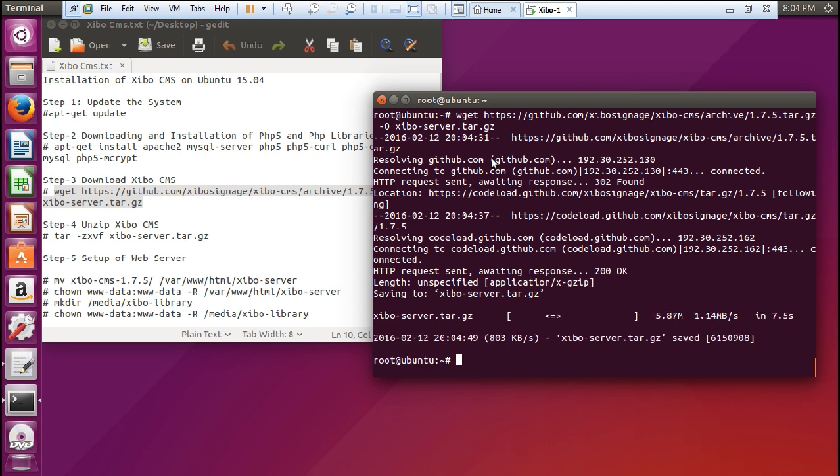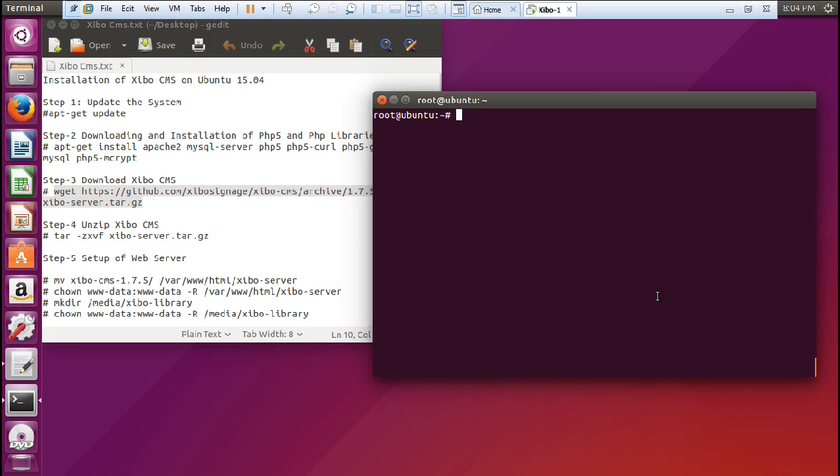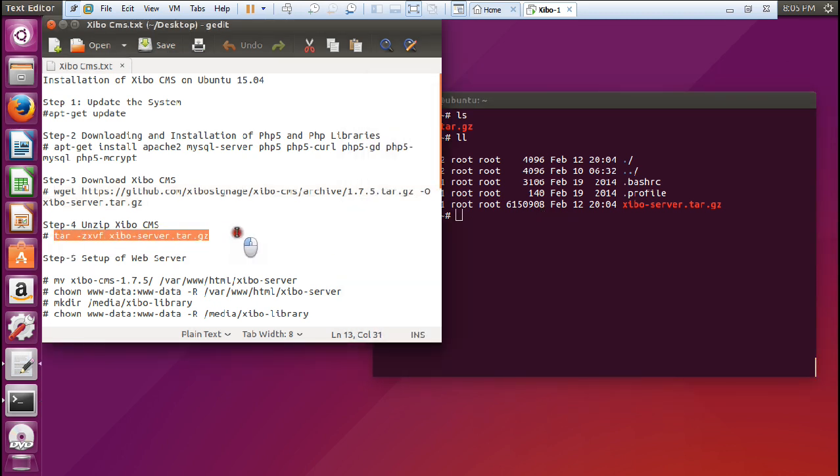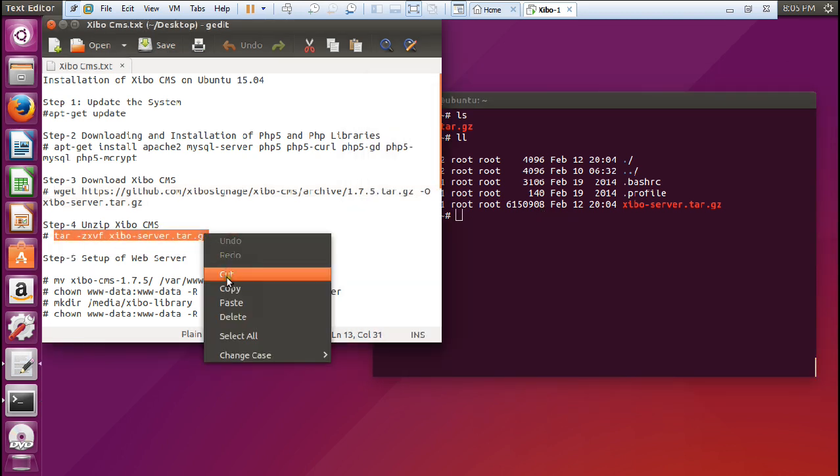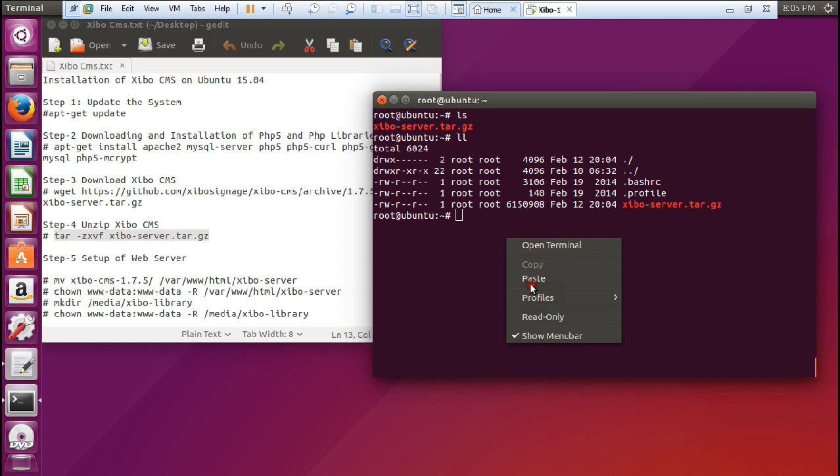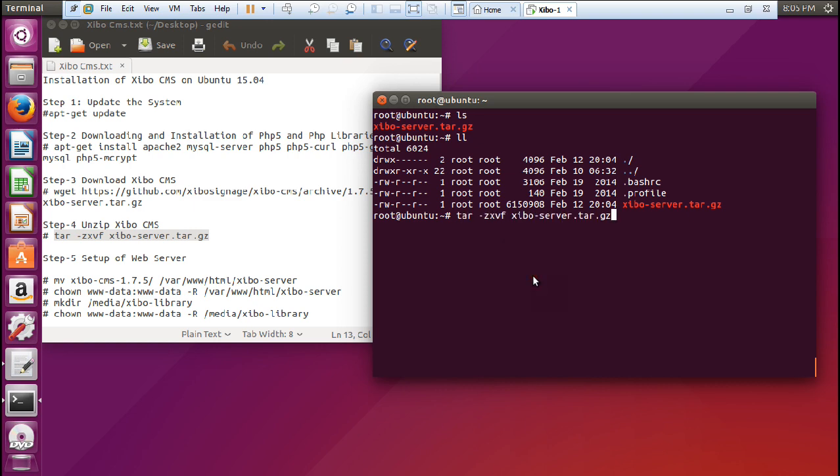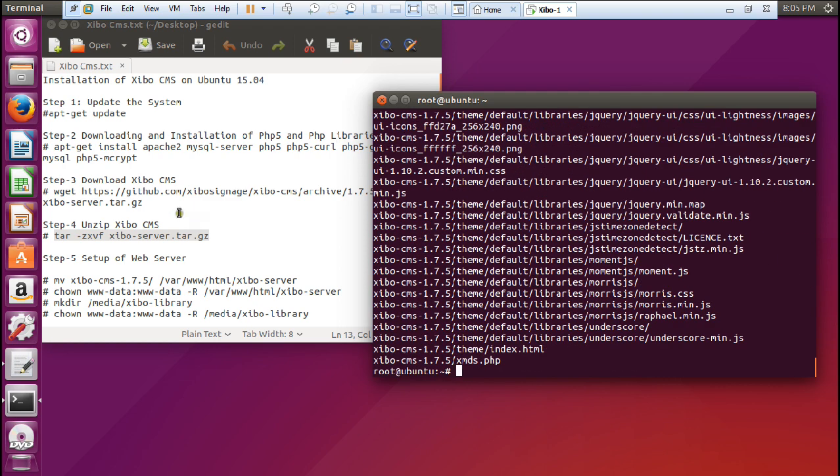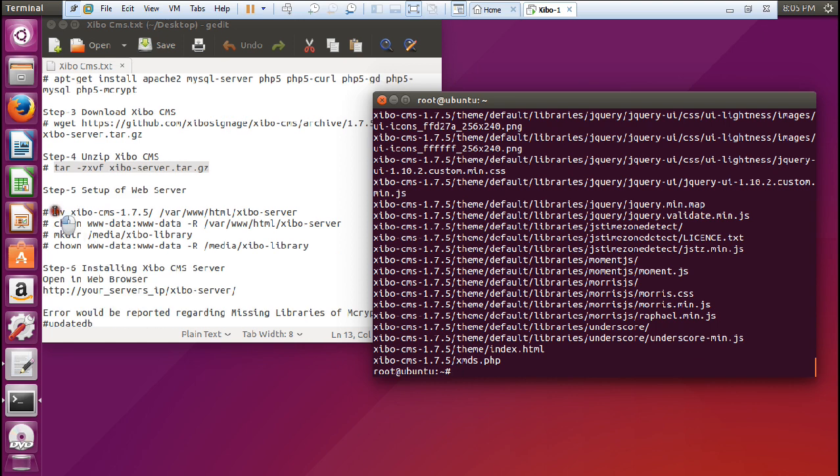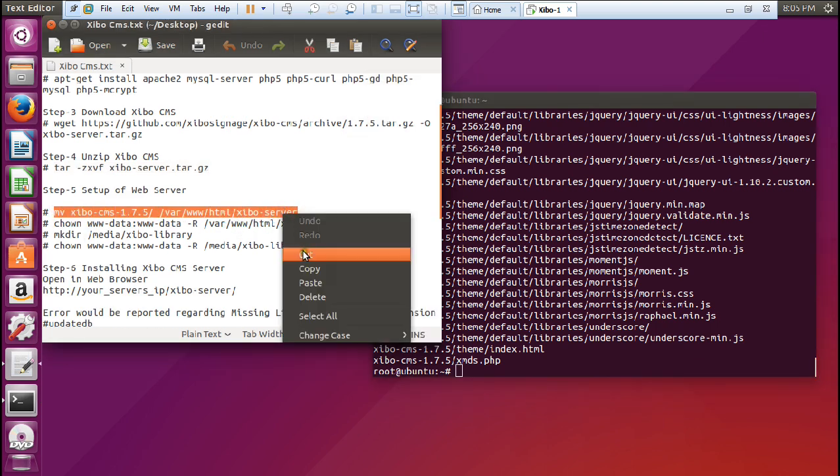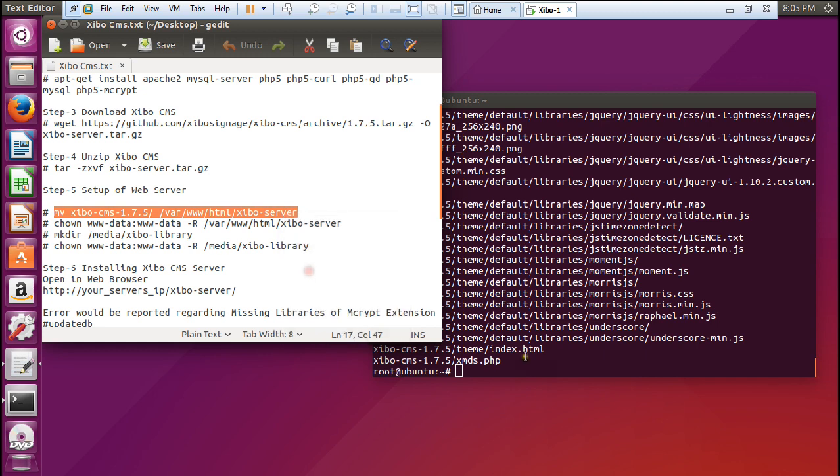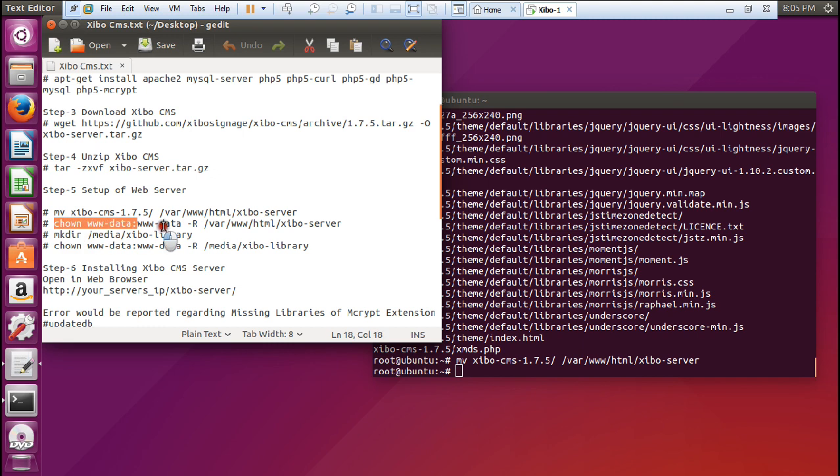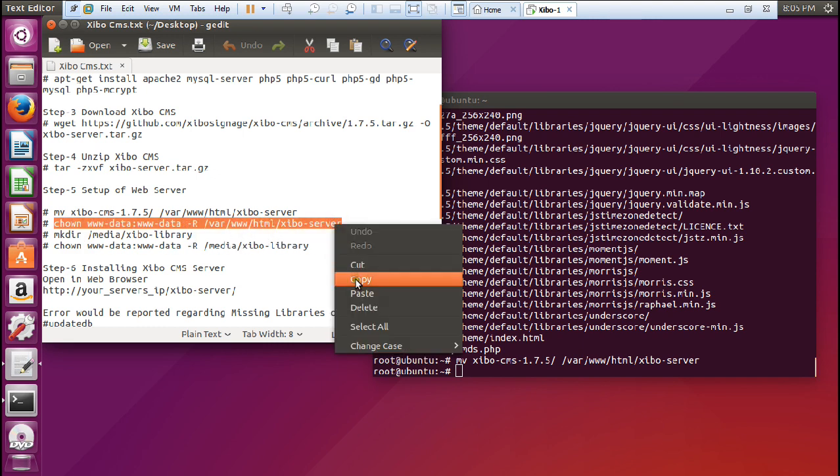It is about 5.87 MB, so it's a very light CMS. Let us press ls. You can see that Xibo server has been there. If I press ll, you can see the root permissions. Now let us unzip it - paste and tar minus zxvf Xibo. It has been unloaded. Let us move this to the var/www/html directory. Let us paste it. Now let us give the permissions to that directory so that we can access it.